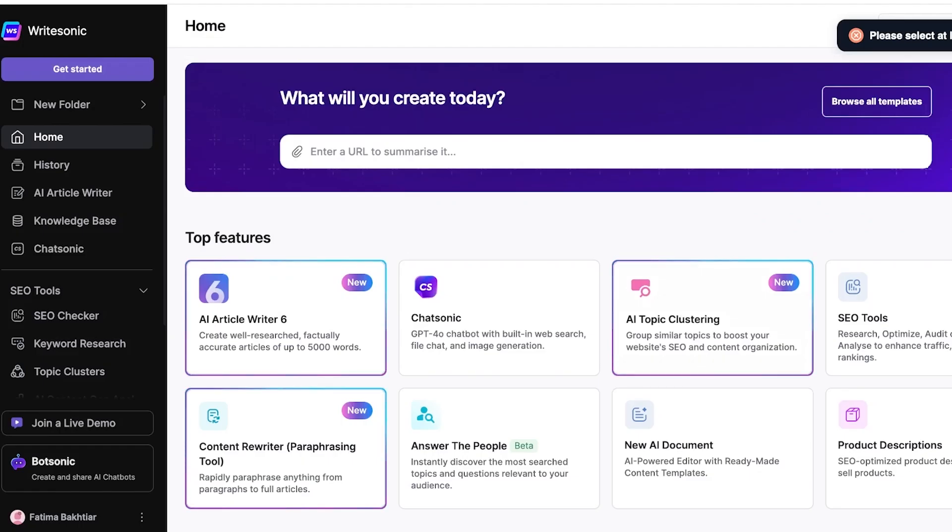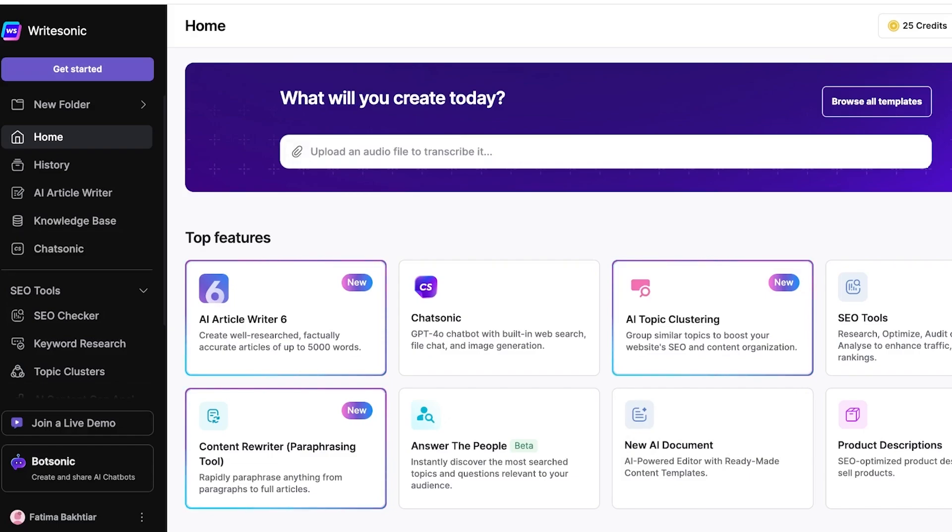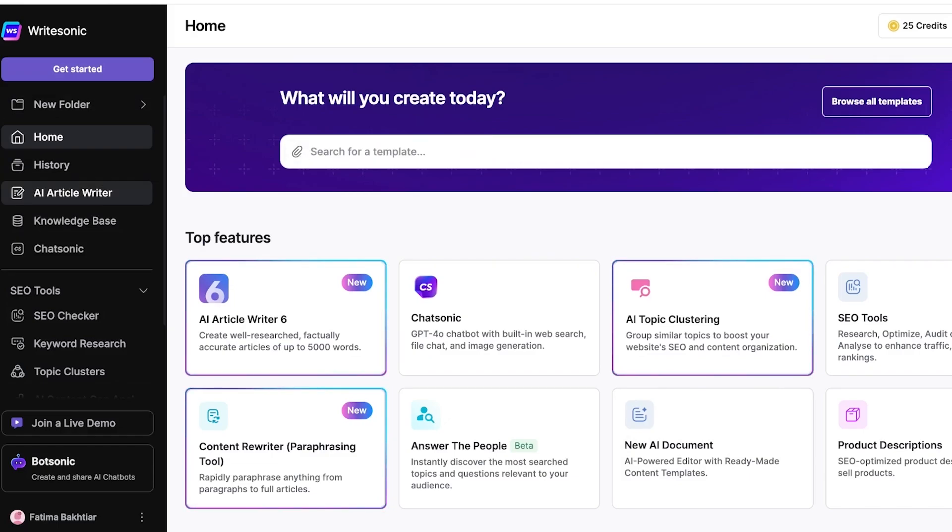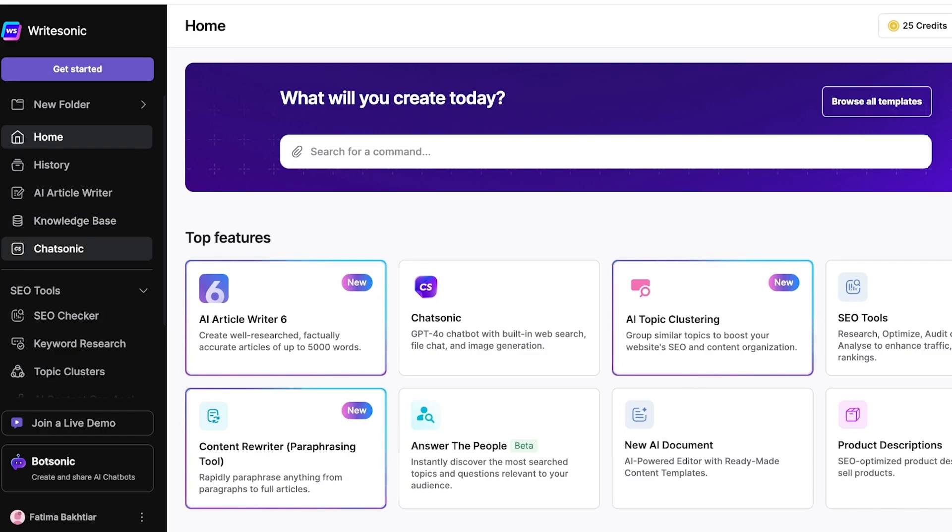Now, once we have completed that, you will see that on the left, you have a folder. You have a home section, a history, AI article writer, knowledge base, and Chatsonic.